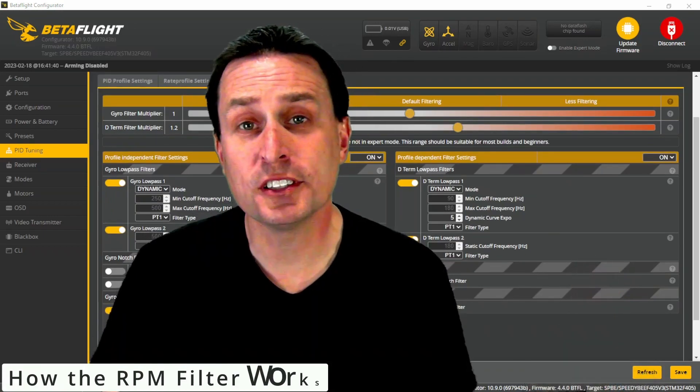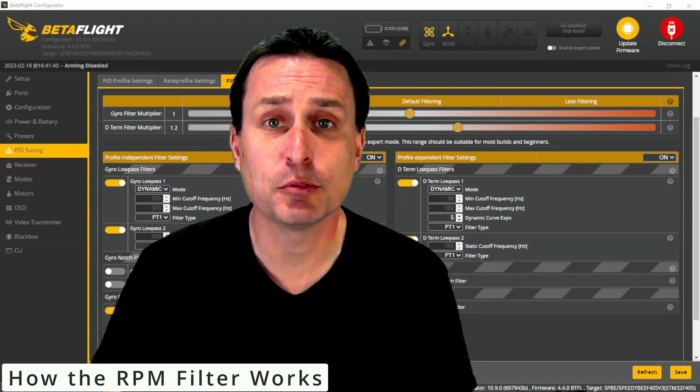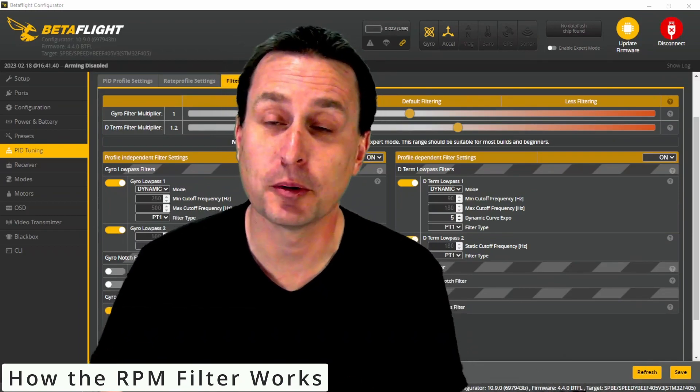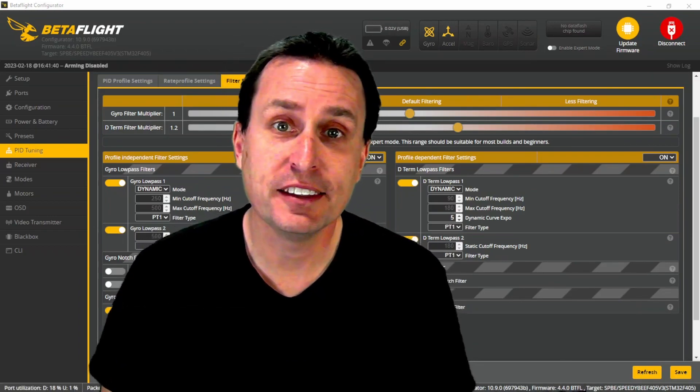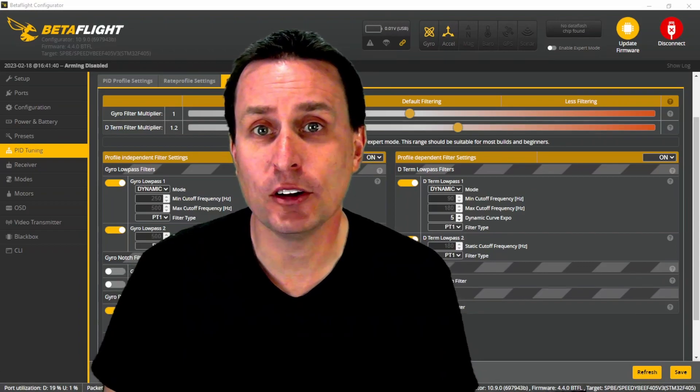Now, with both those things enabled, Betaflight can track the rotational speed of your motors, the RPMs, and then set a notch filter right on the frequency.